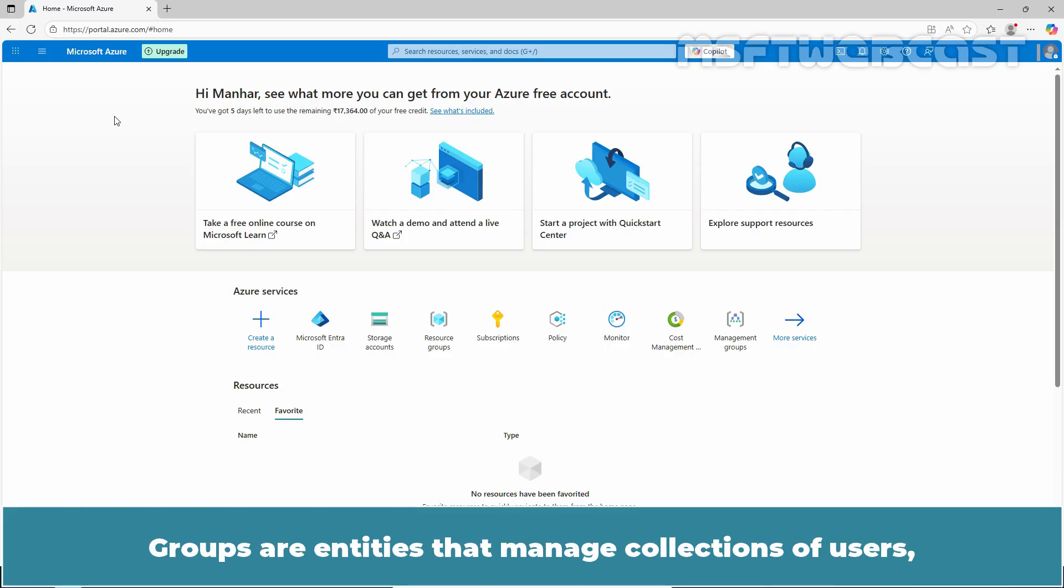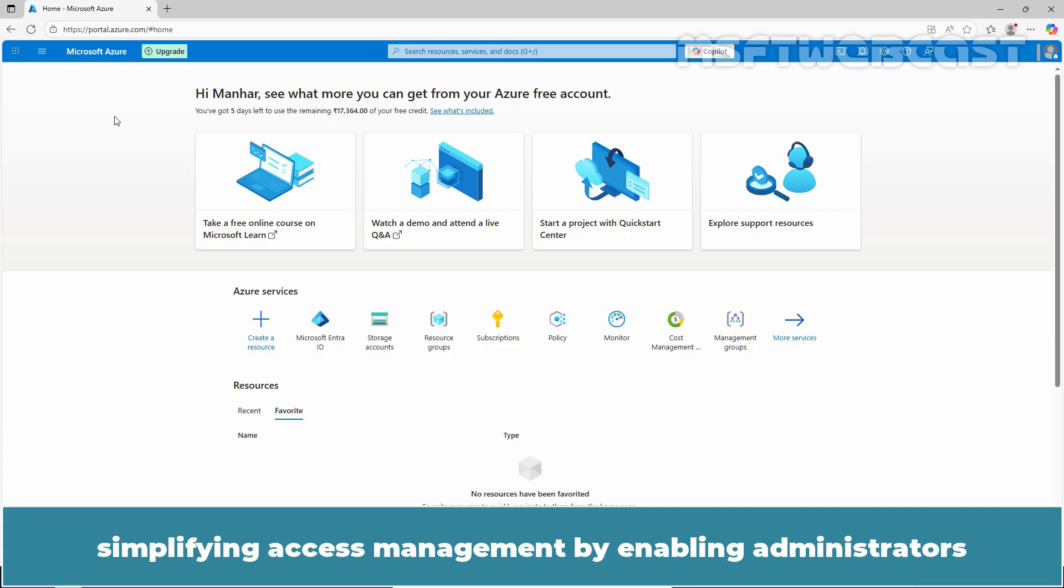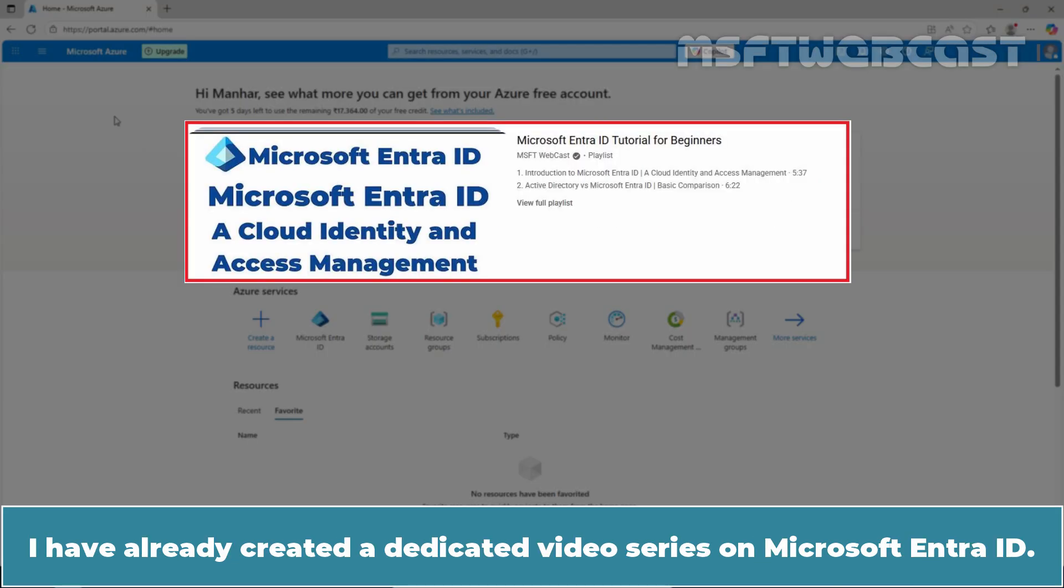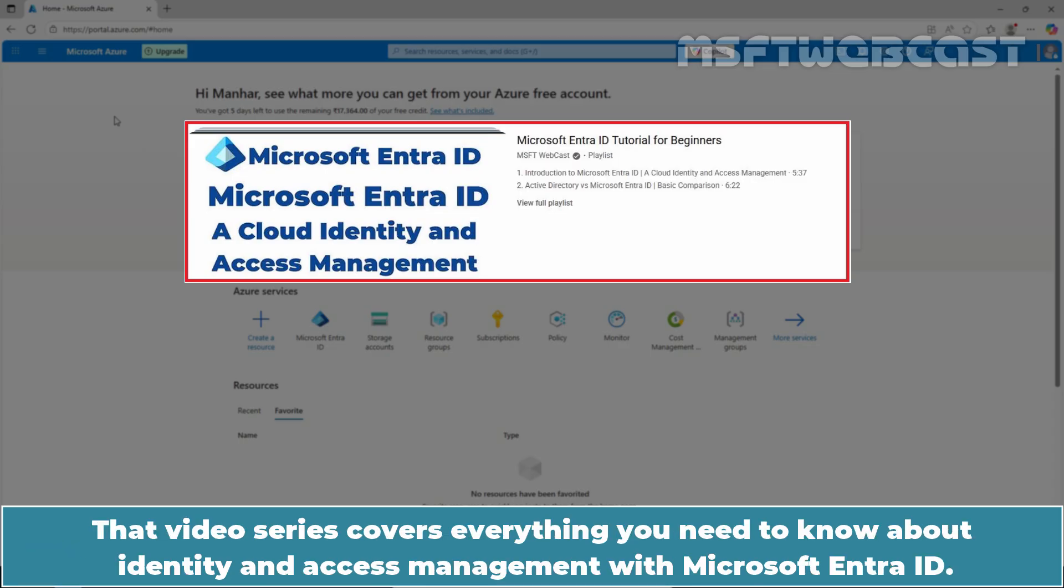Groups are entities that manage collections of users, simplifying access management by enabling administrators to assign permissions and resources to multiple users at once. I have already created a dedicated video series on Microsoft Entra ID. That video series covers everything you need to know about identity and access management with Microsoft Entra ID.